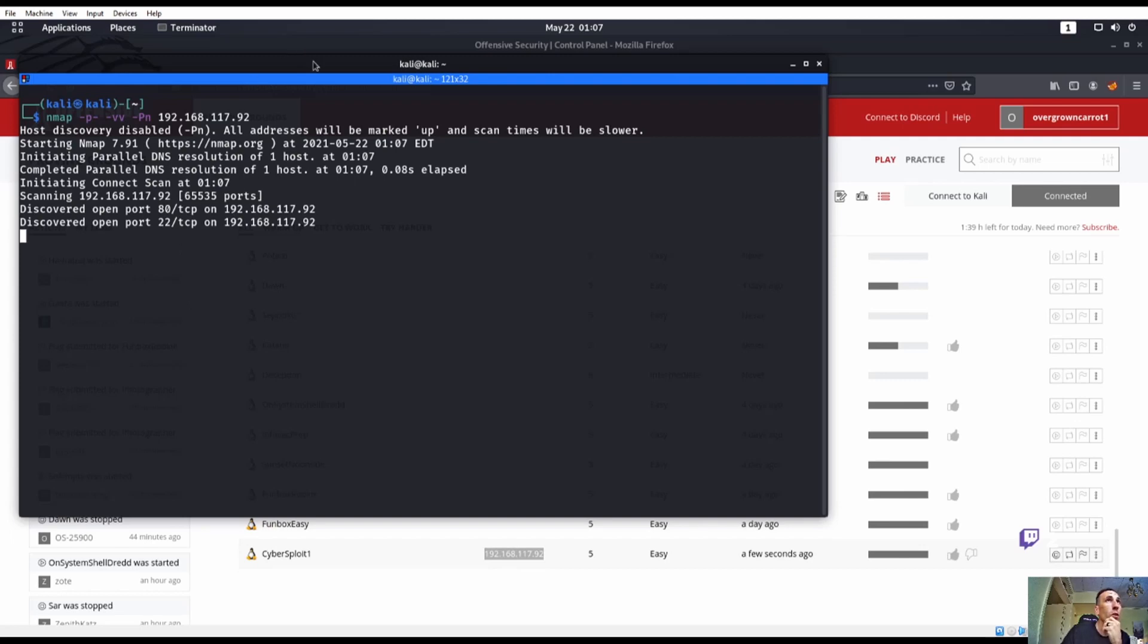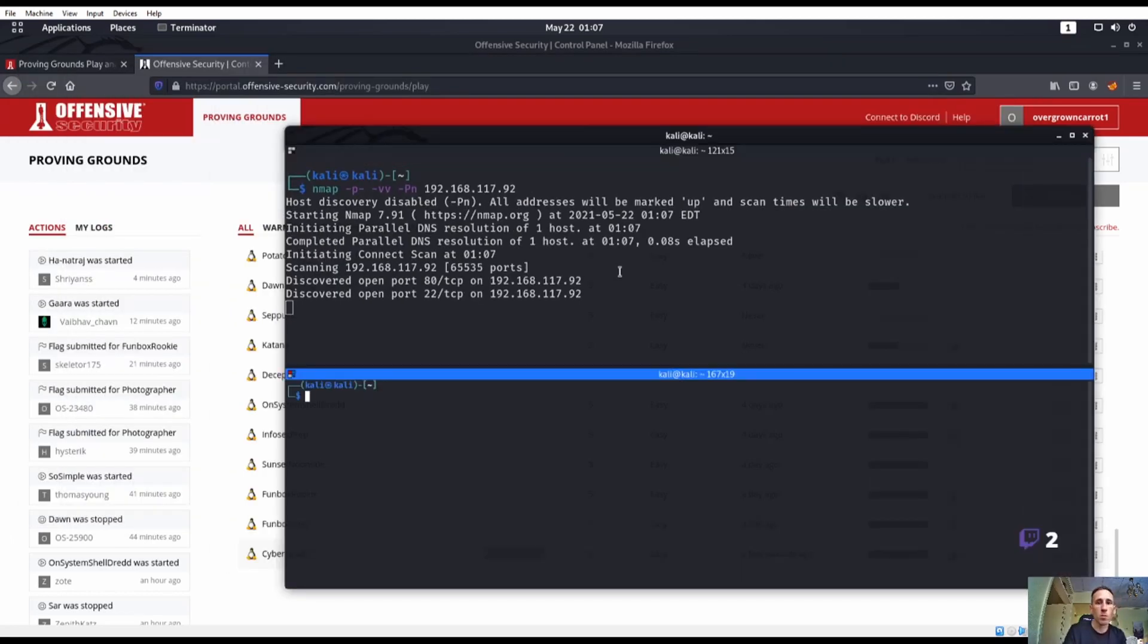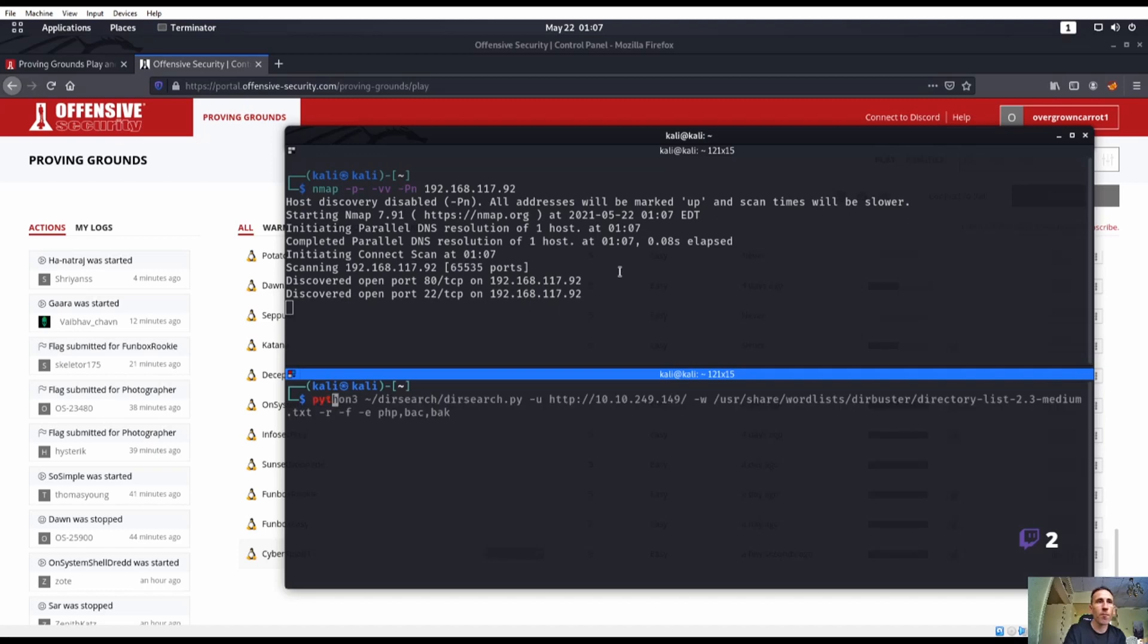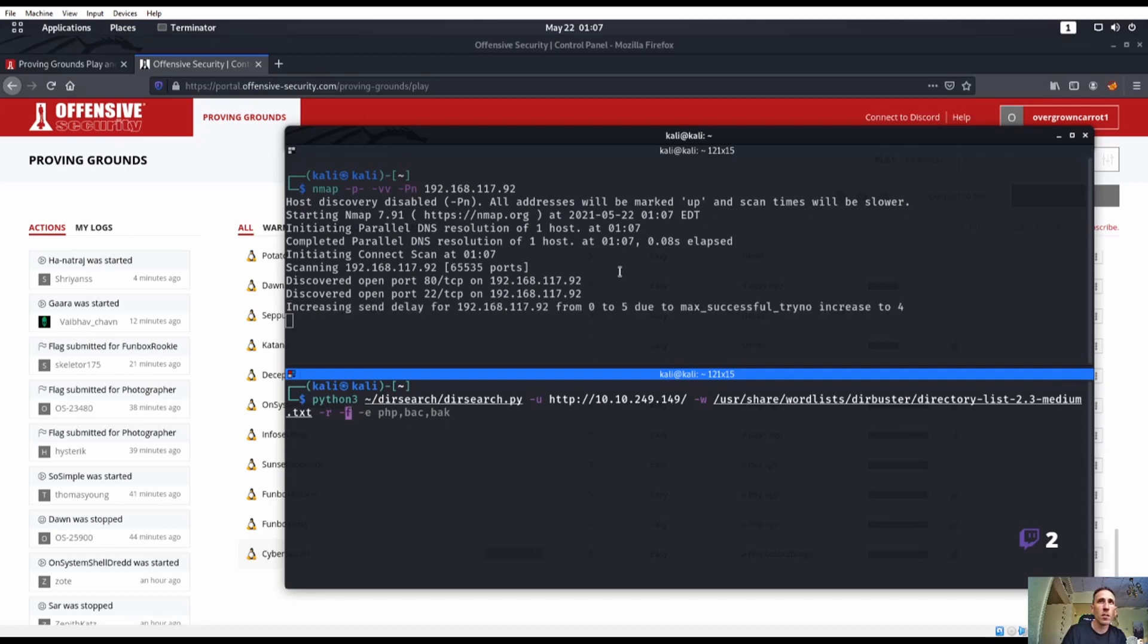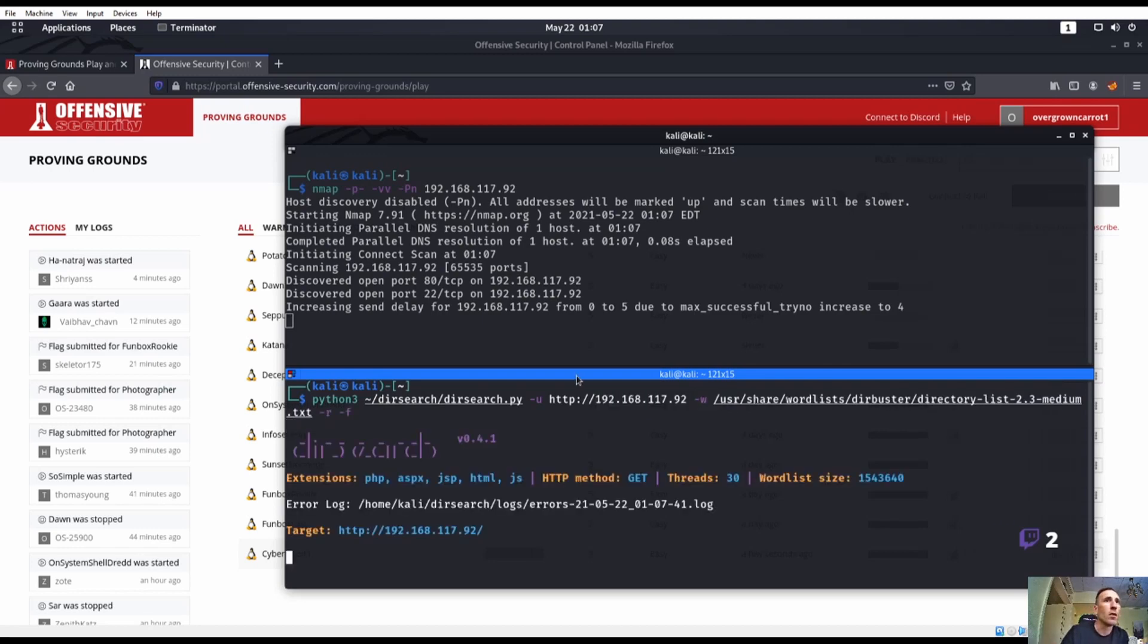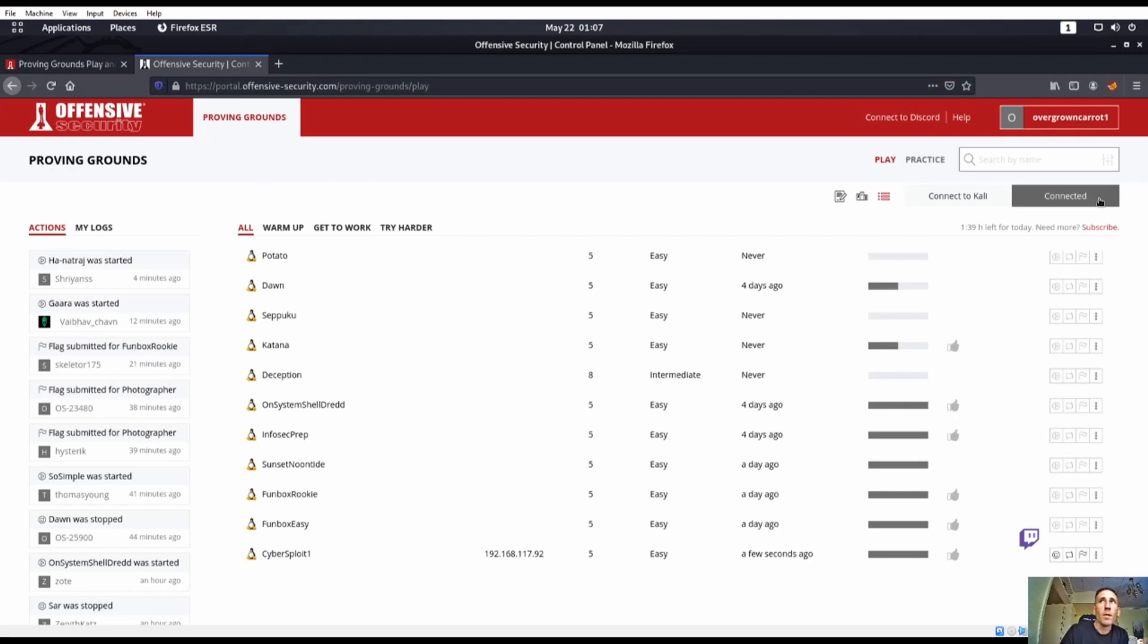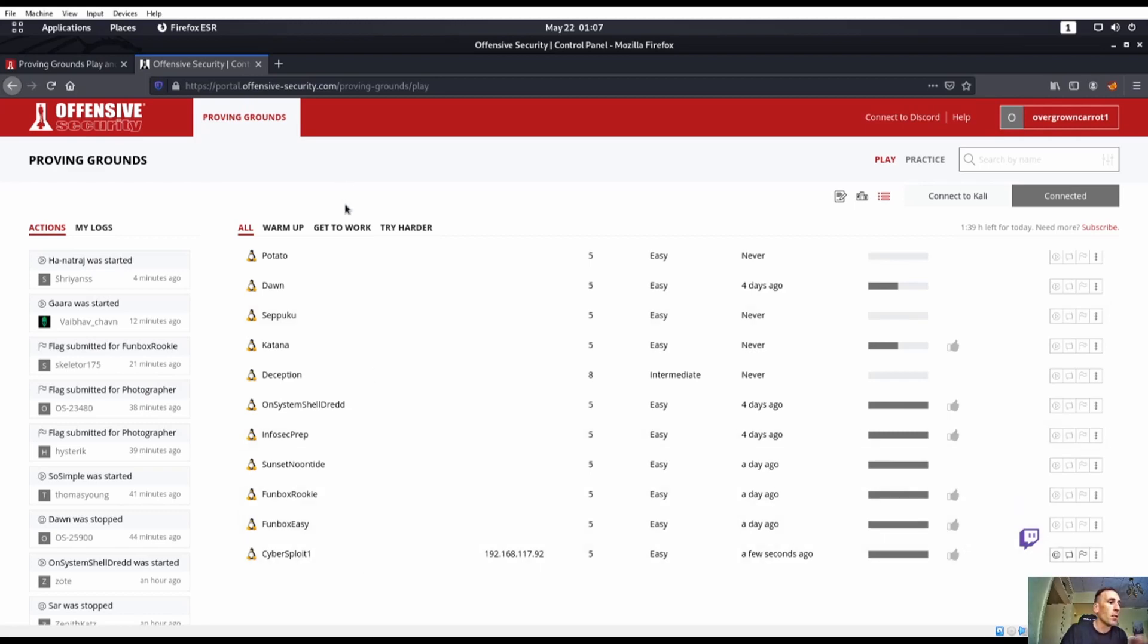Port 80 and port 22 are open. So we know port 80 is open. So let's do a dirsearch. We'll make it recursive, try and make it as fast as possible. So medium.txt. You would download your VPN up here just in case.